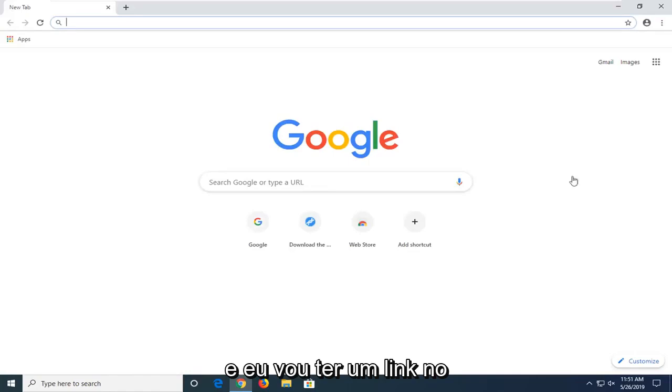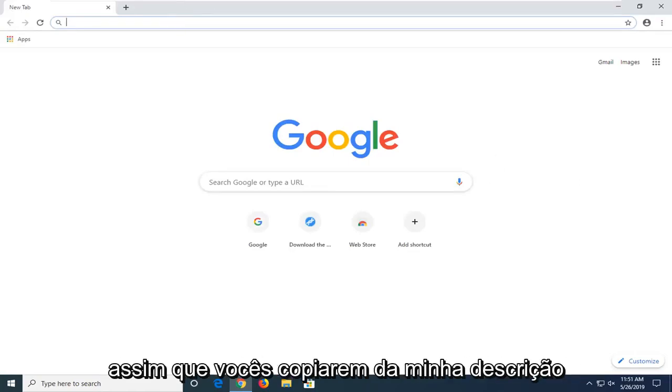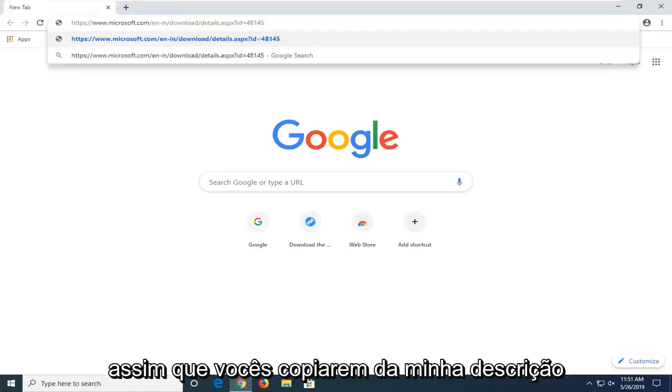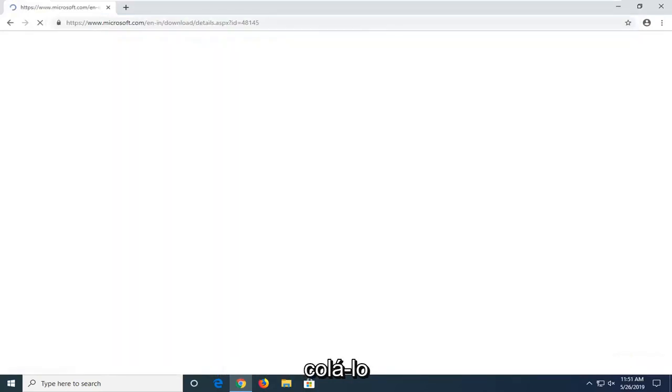And I'm going to have a link in the description of the video to a Microsoft domain. I want you guys to copy from my description and then go up to the top URL bar and paste it in.